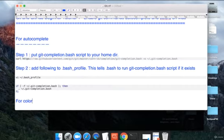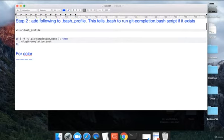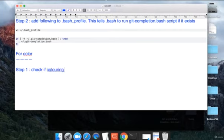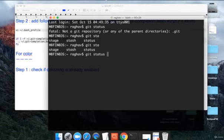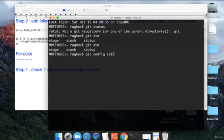Then let us see for enabling colors in commands. Step one is you have to check if it is already enabled. Check if coloring is already enabled.